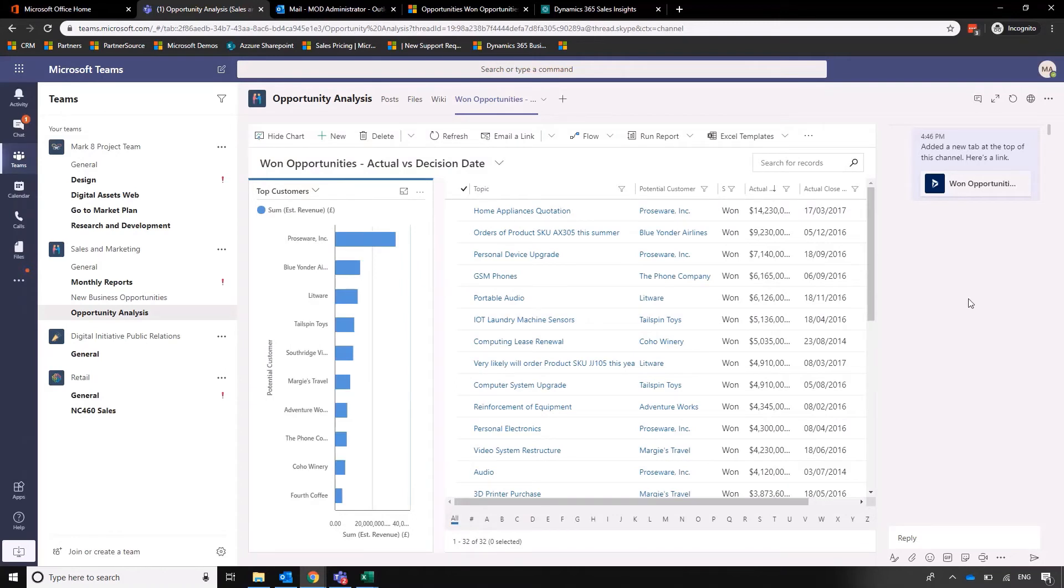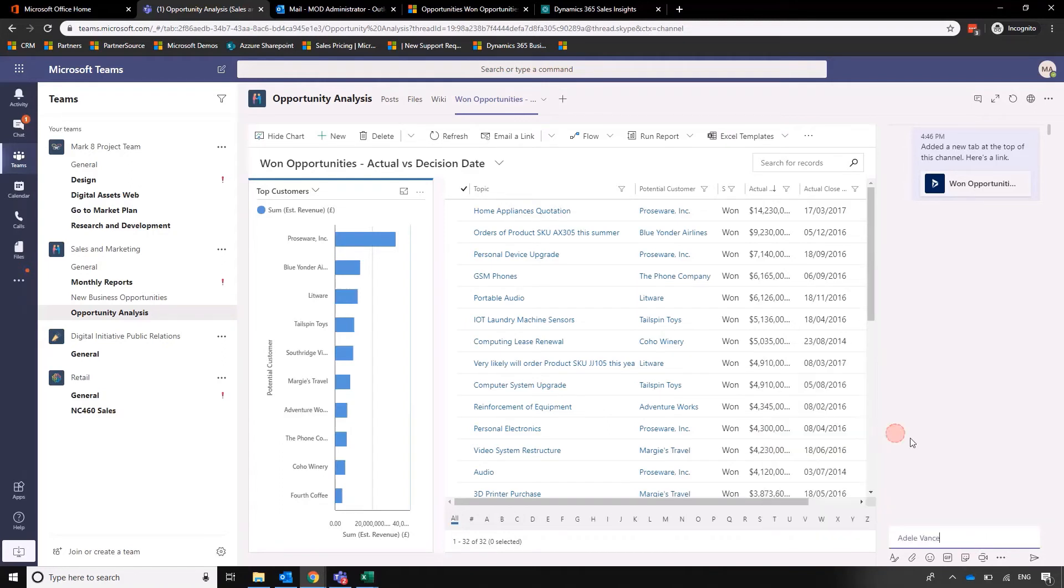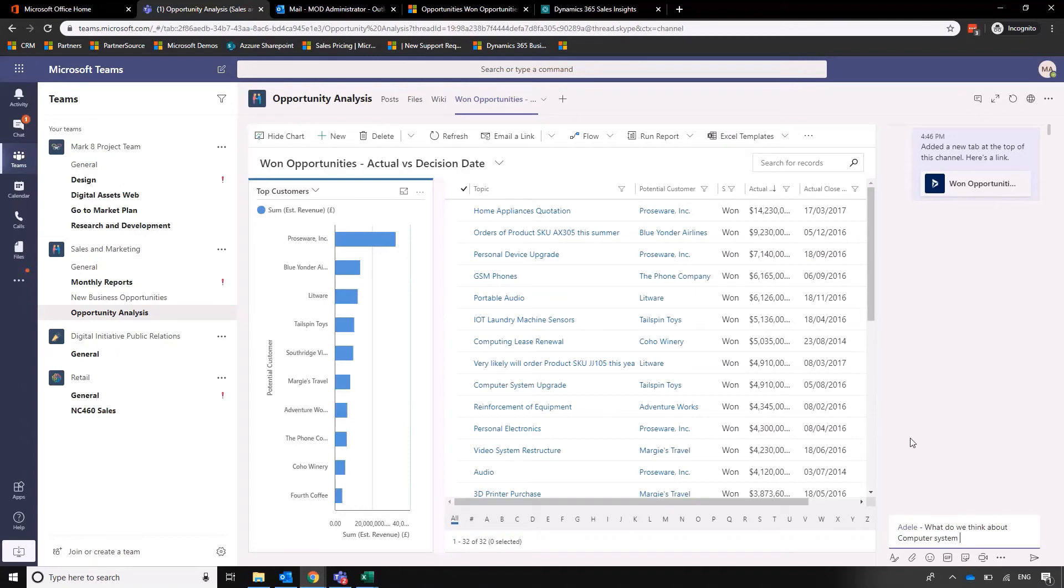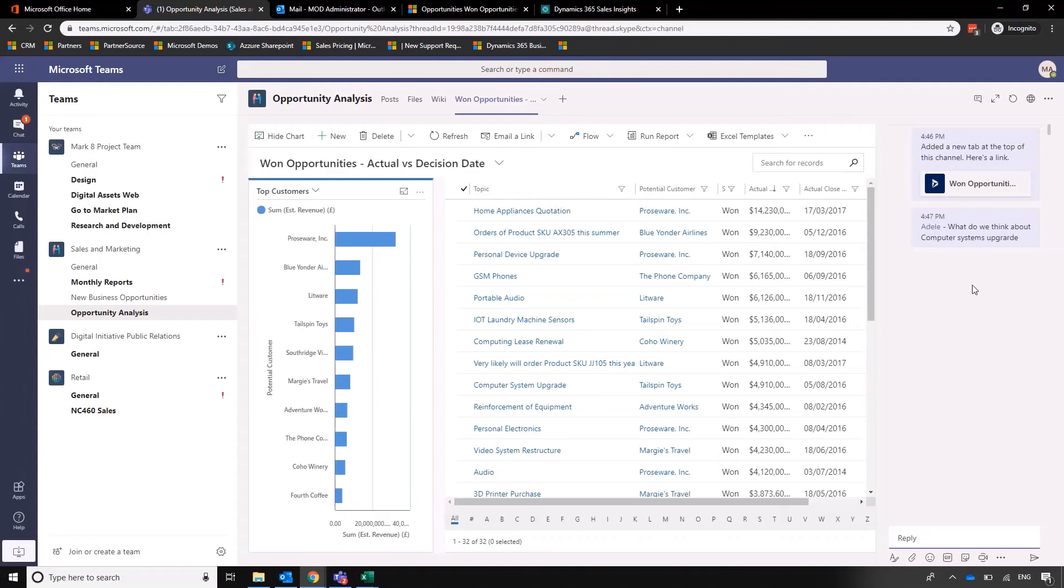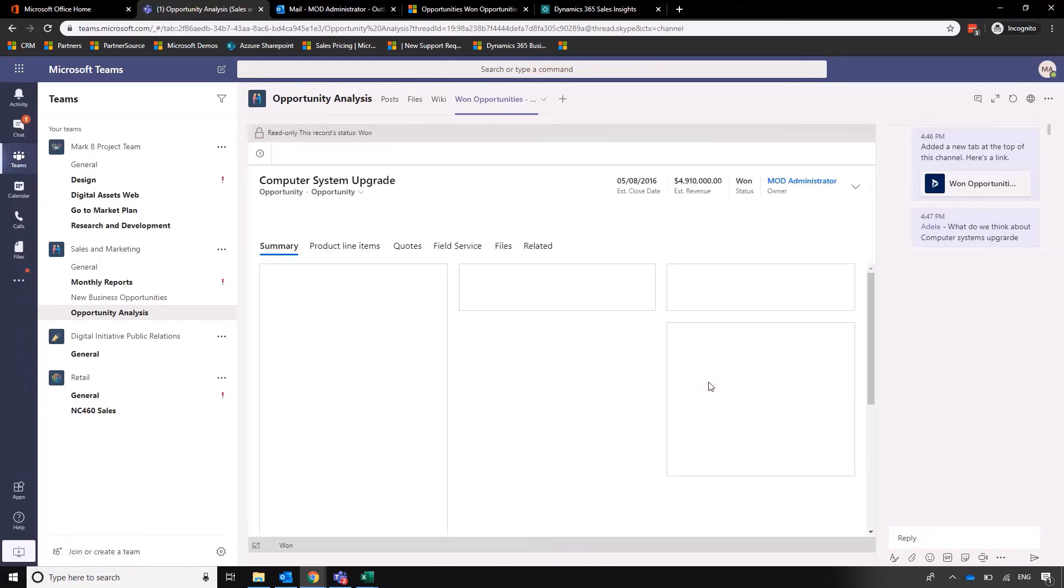We can tag Adele if we want to. What do we think about Computer Systems Upgrade? Then of course when Adele looks into that note that she's got through Teams, she can very quickly go into Computer Systems Upgrade and drill down into that information from Teams without having to go into Dynamics.